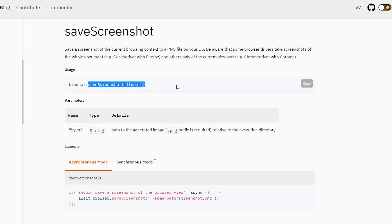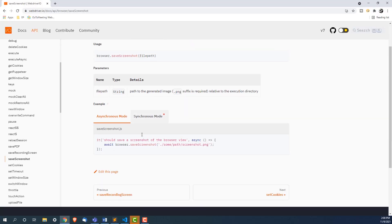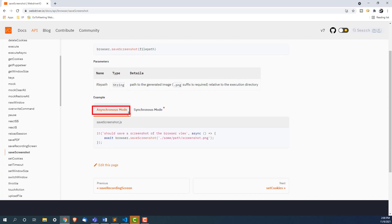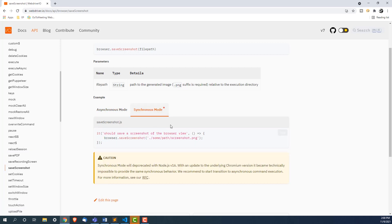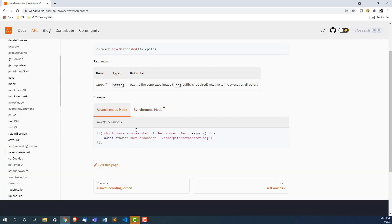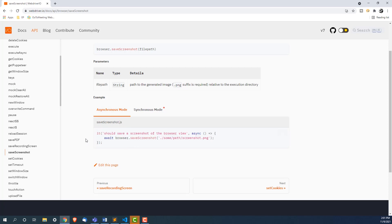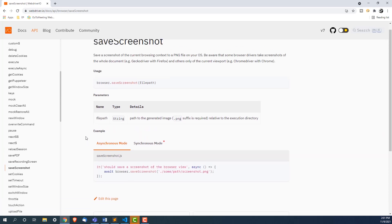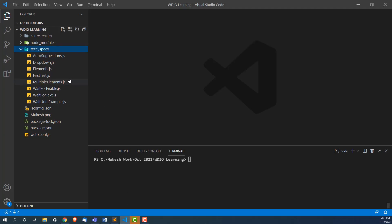How do you have to use it? You just need to call saveScreenshot and you have to provide the file path. Make sure you provide the extension. If you go with async mode, you have to use await. Then you can call browser.saveScreenshot and give the path. We'll go with async mode because this will continue from next year onwards.